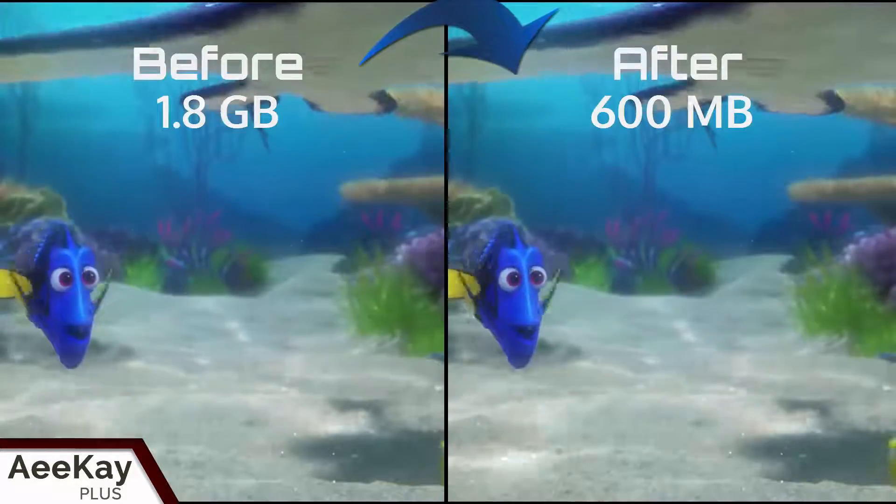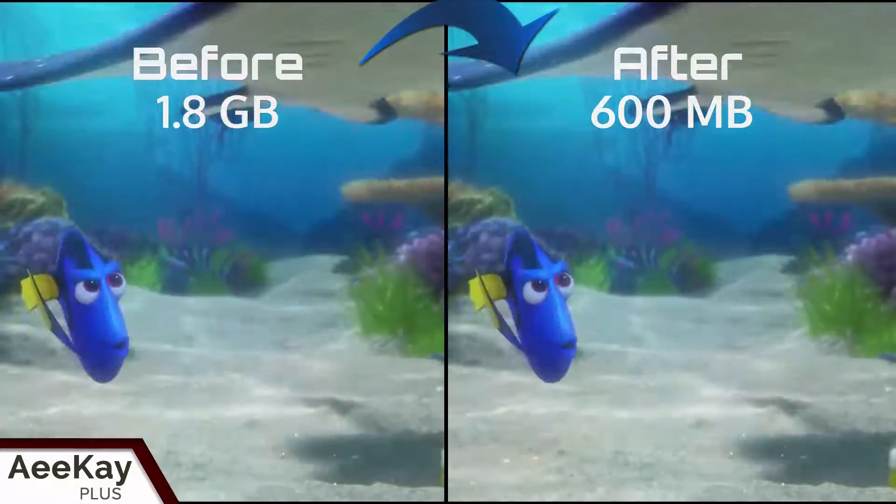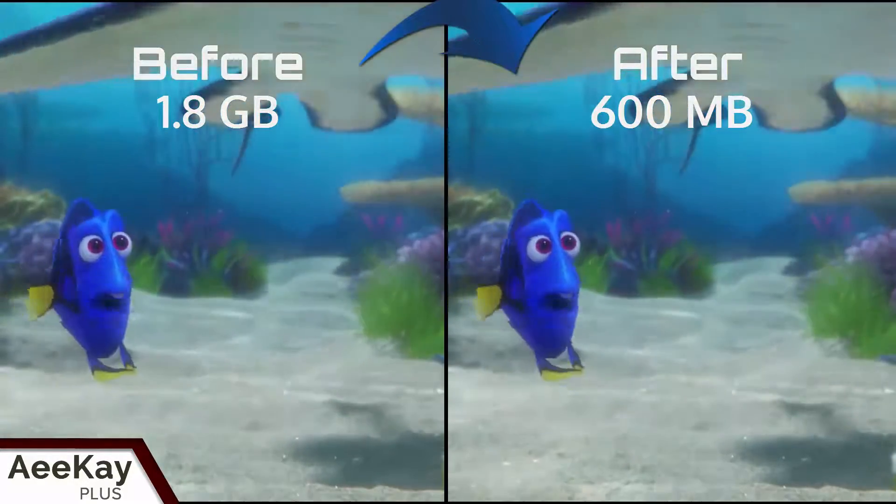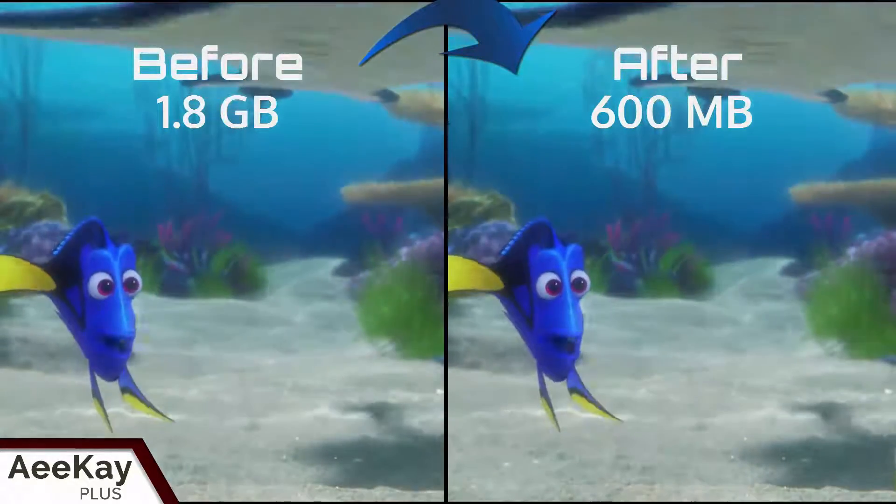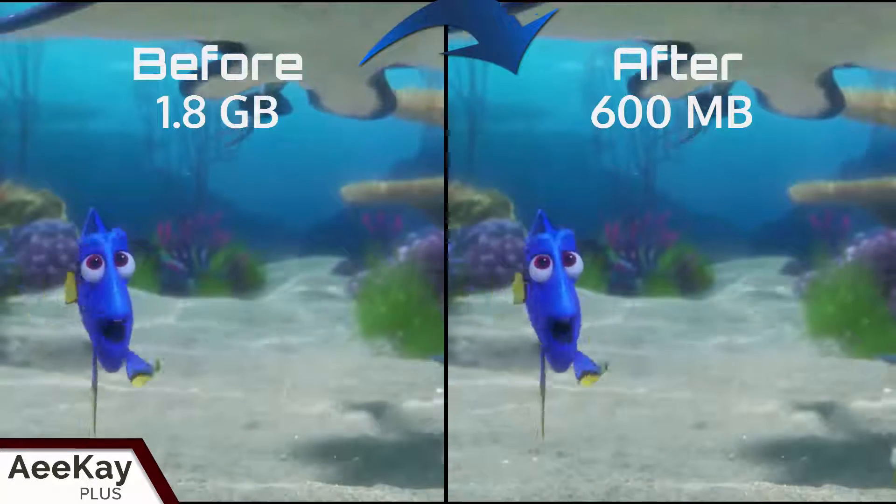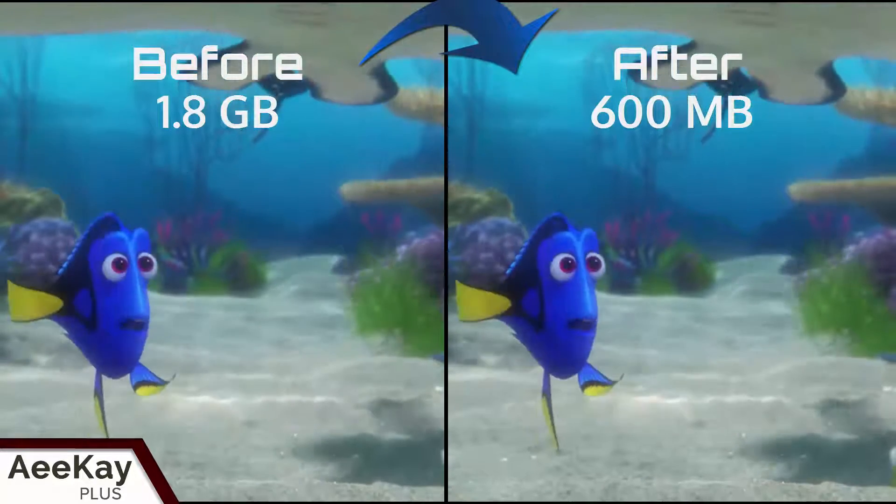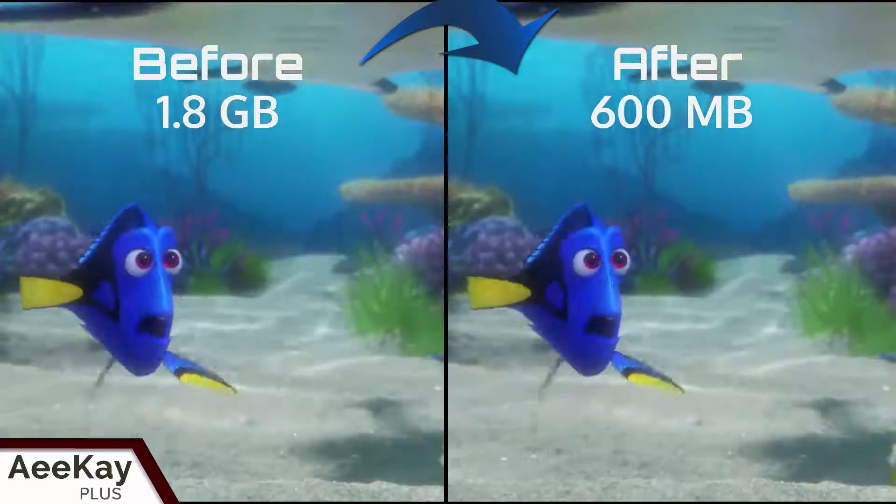Large movie files can be compressed to smaller sizes without much loss in quality. Let's do it.